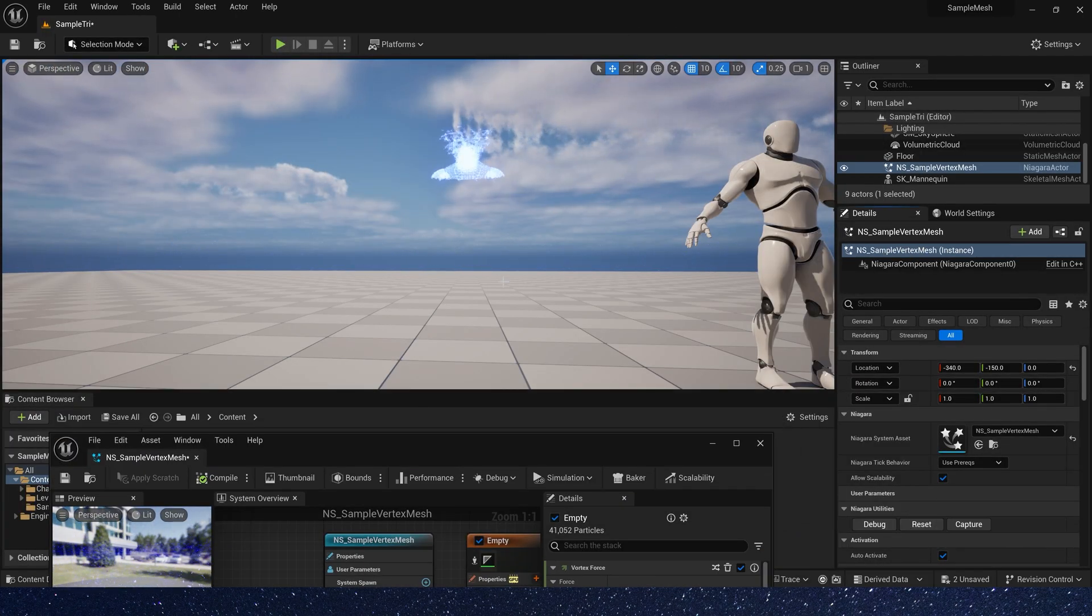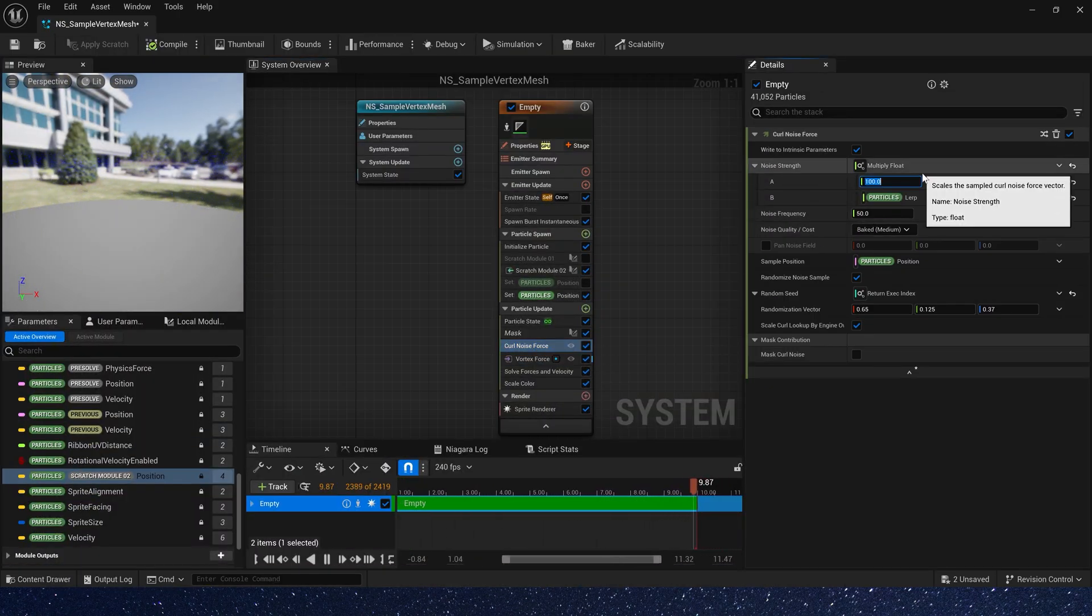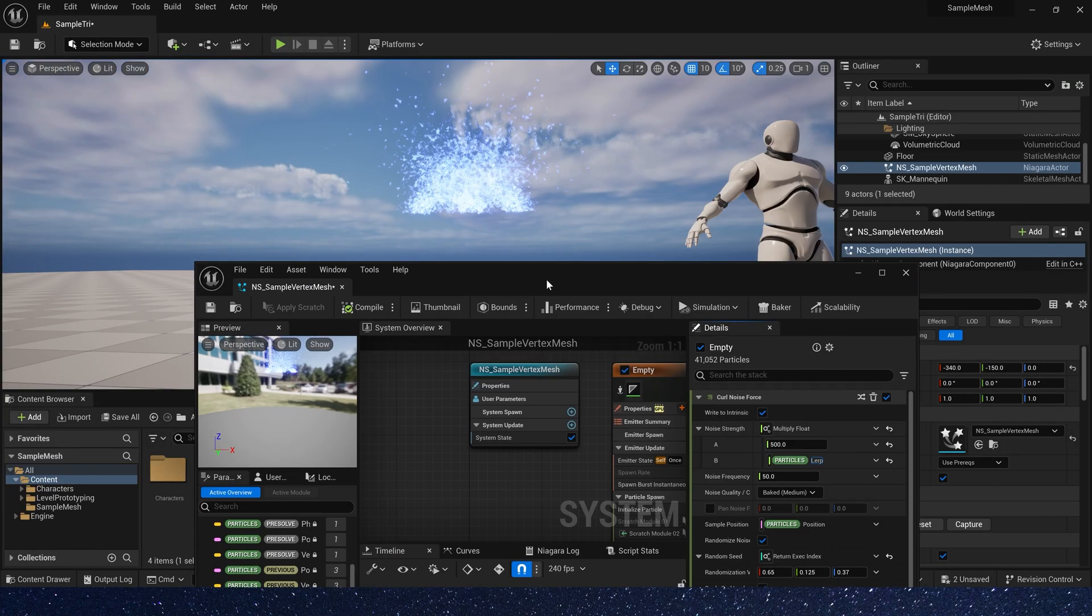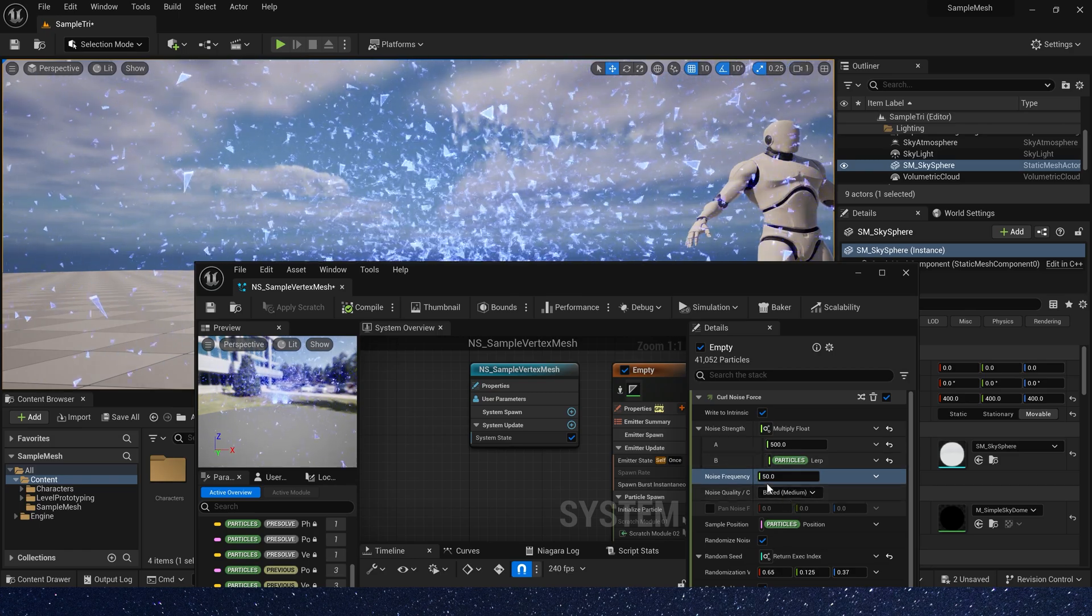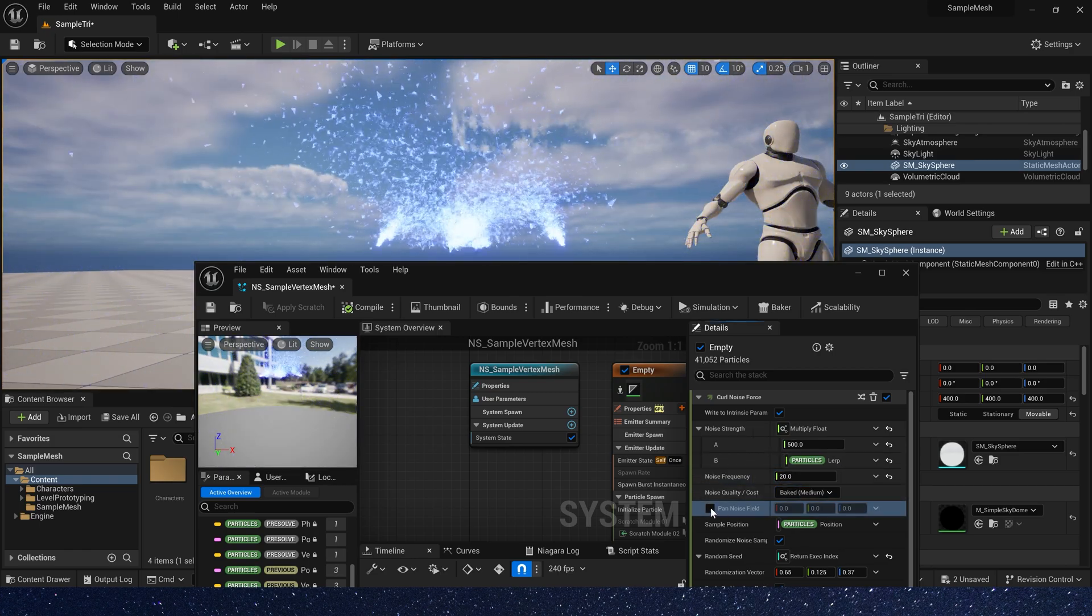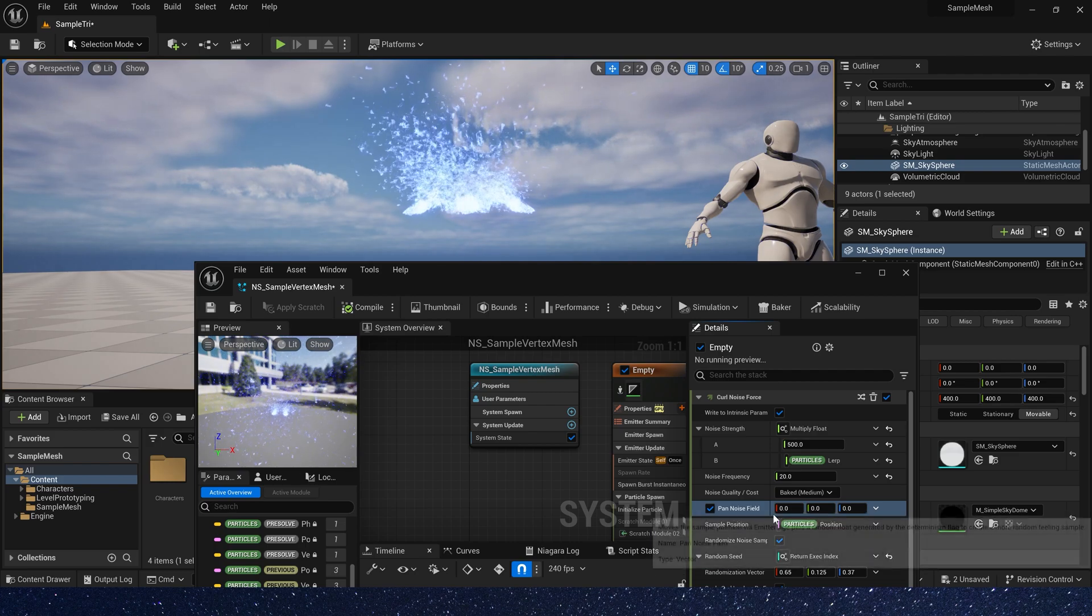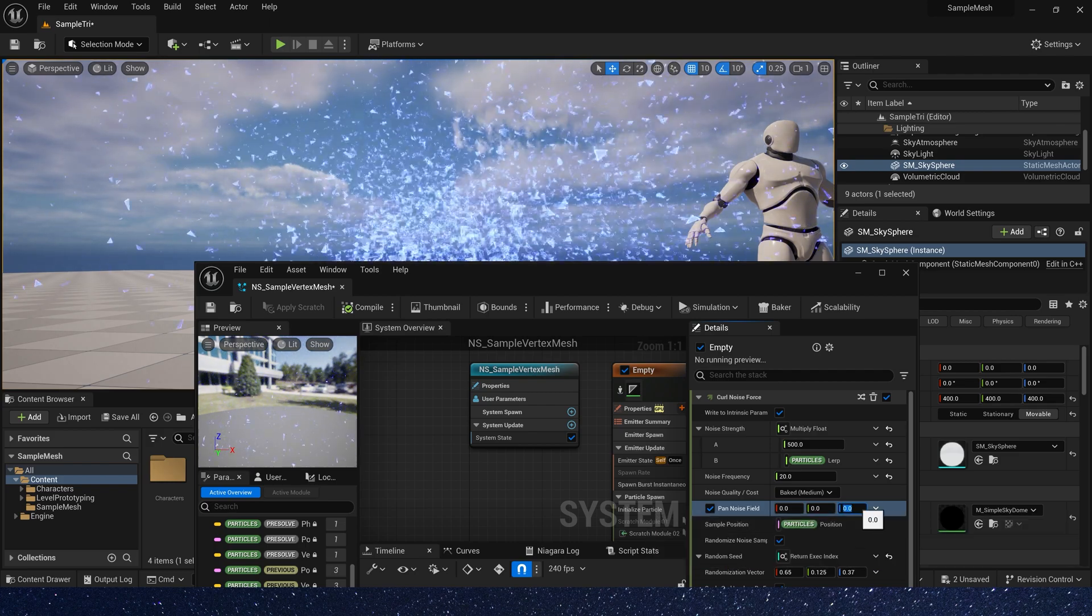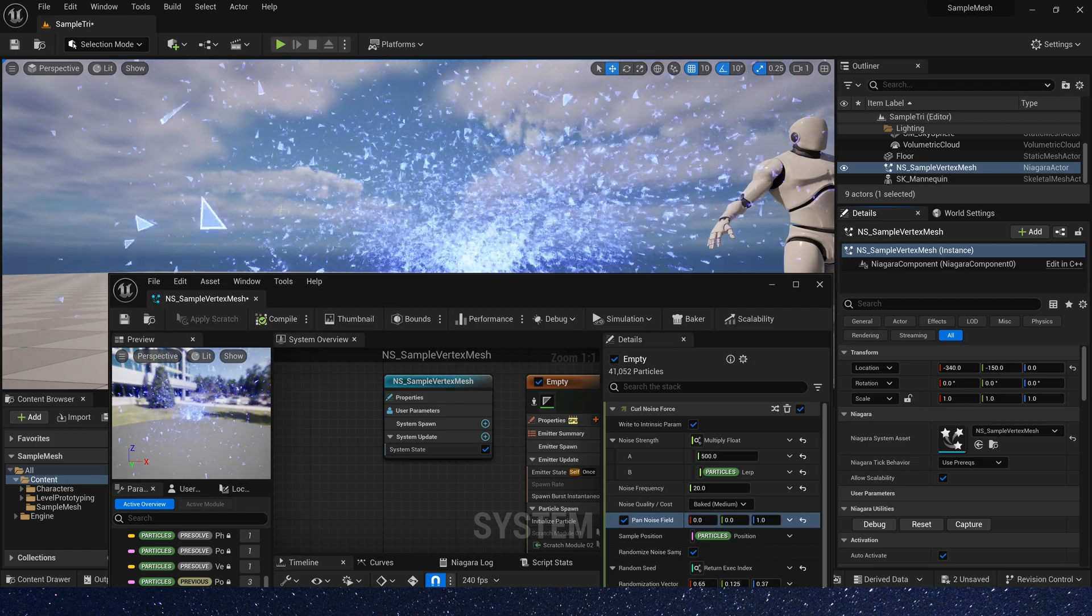And vertex origin is sample mesh position. It looks good. Now let's change the noise strength to 500, and the noise frequency to 20. Also, we need pan noise field, just one. It looks better.